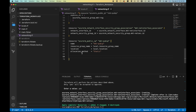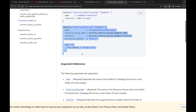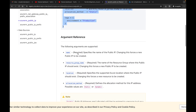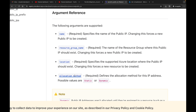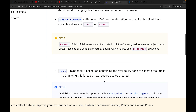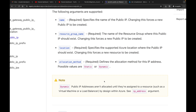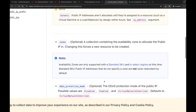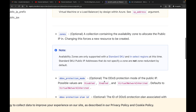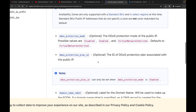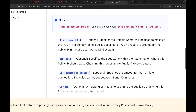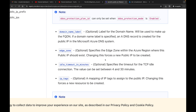Let's look at some of the other options for the public IP. The required arguments are name, resource group, location, and allocation method — whether static or dynamic. Optional arguments include zones, DDoS protection mode, and DDoS protection plan ID, among others. We're going to leave it as is; it's perfectly fine for our purposes.